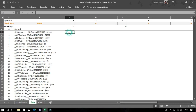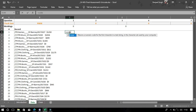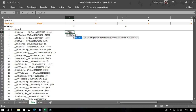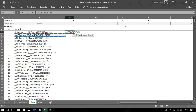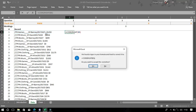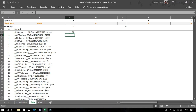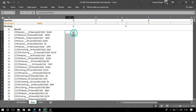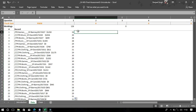Let's begin. According to the first question, we need to write the CODE function. Just type equals CODE, then write and select the respective text. Drag to the end and you will get the answer.